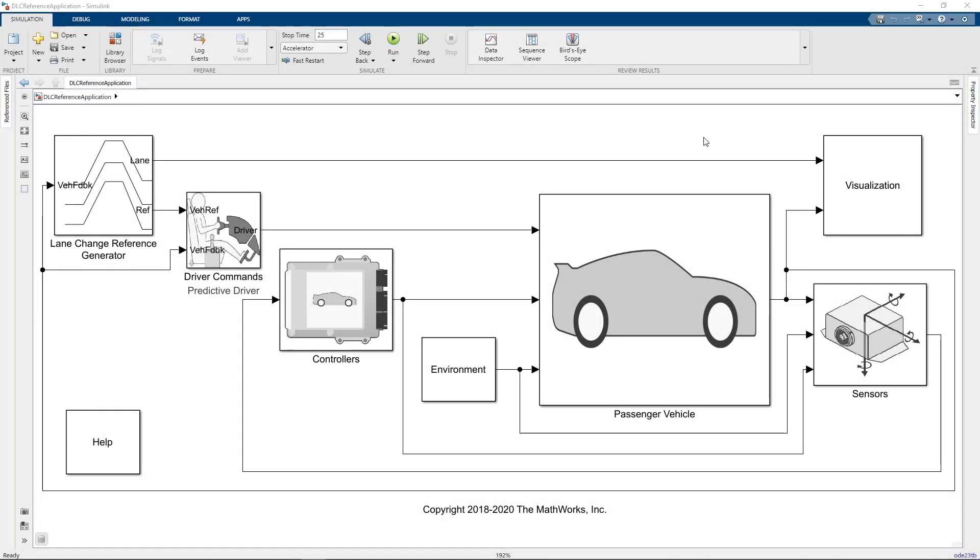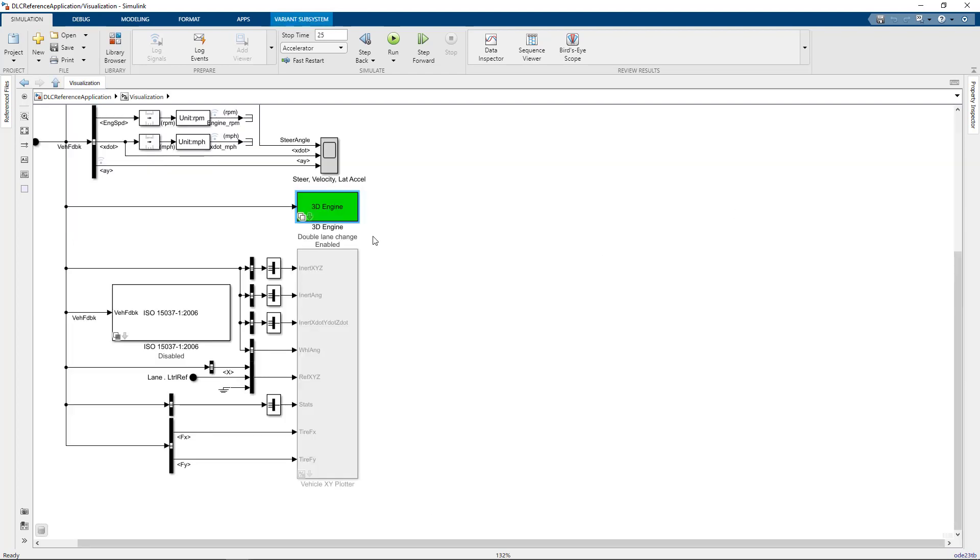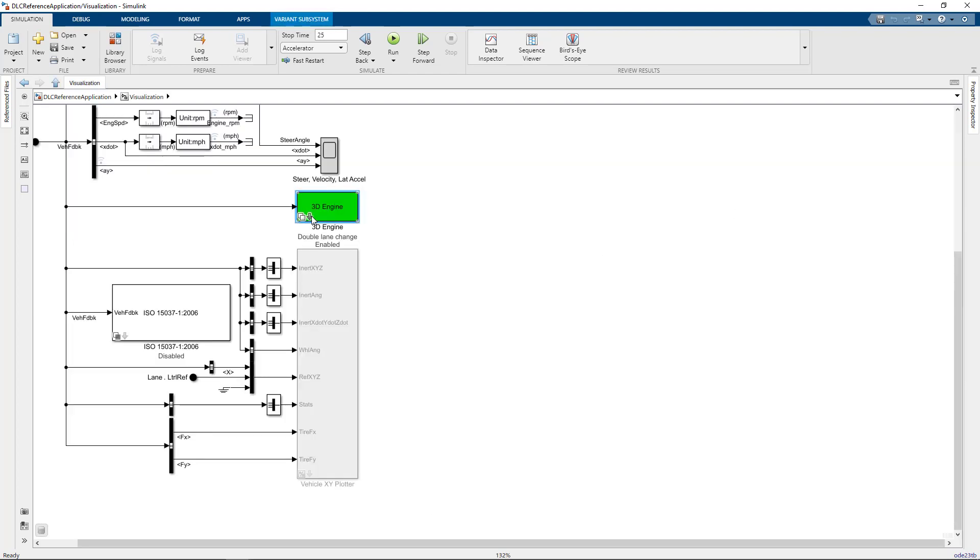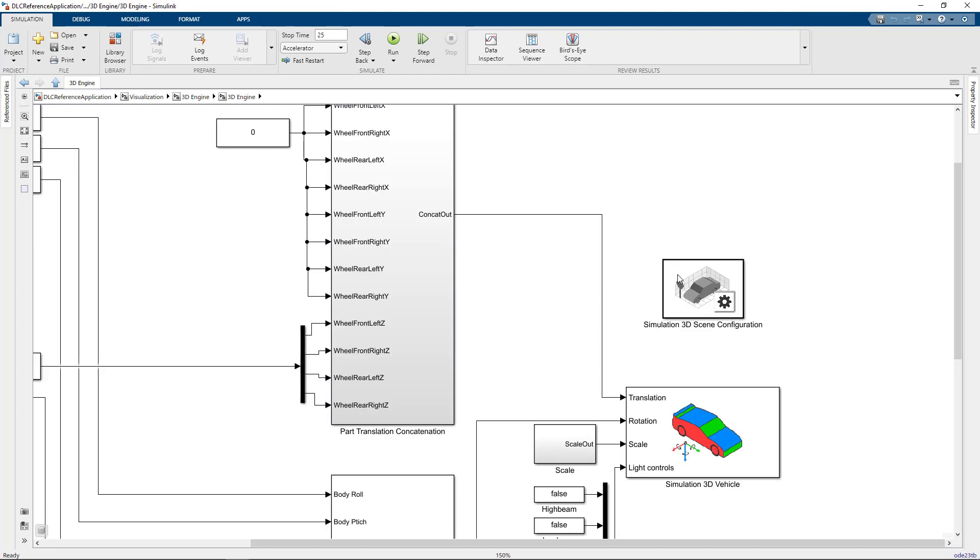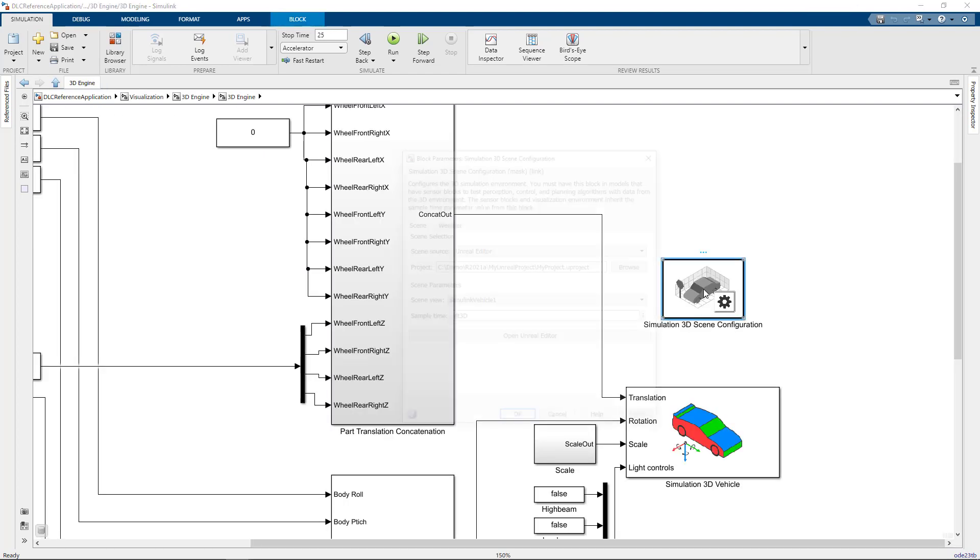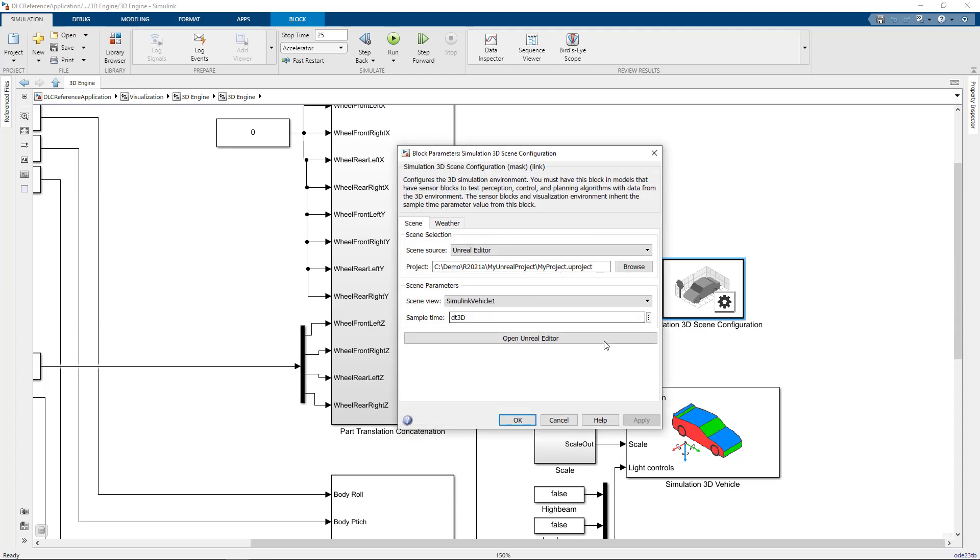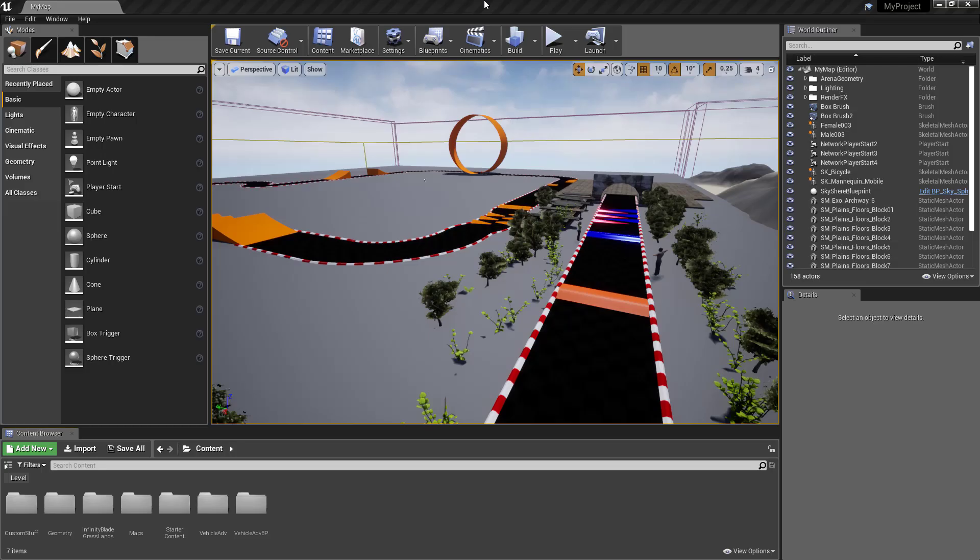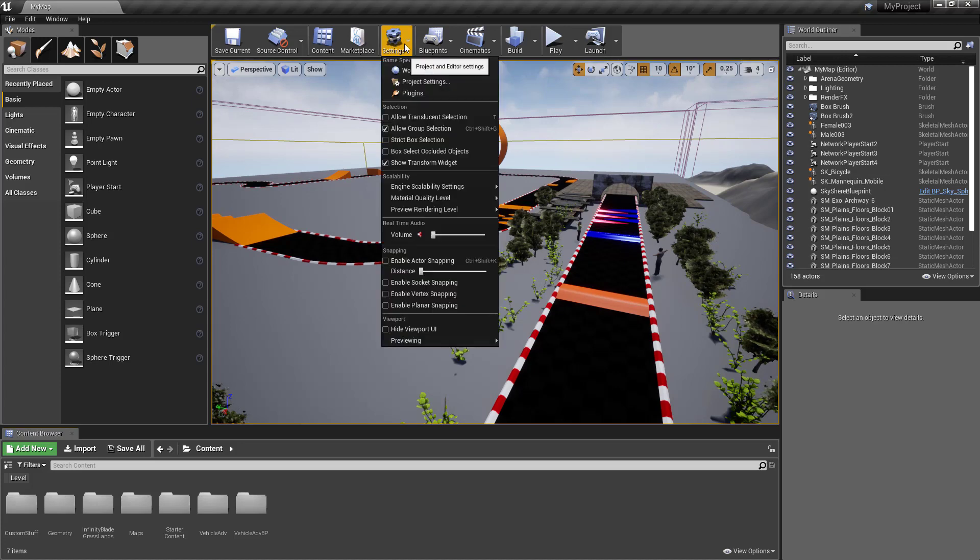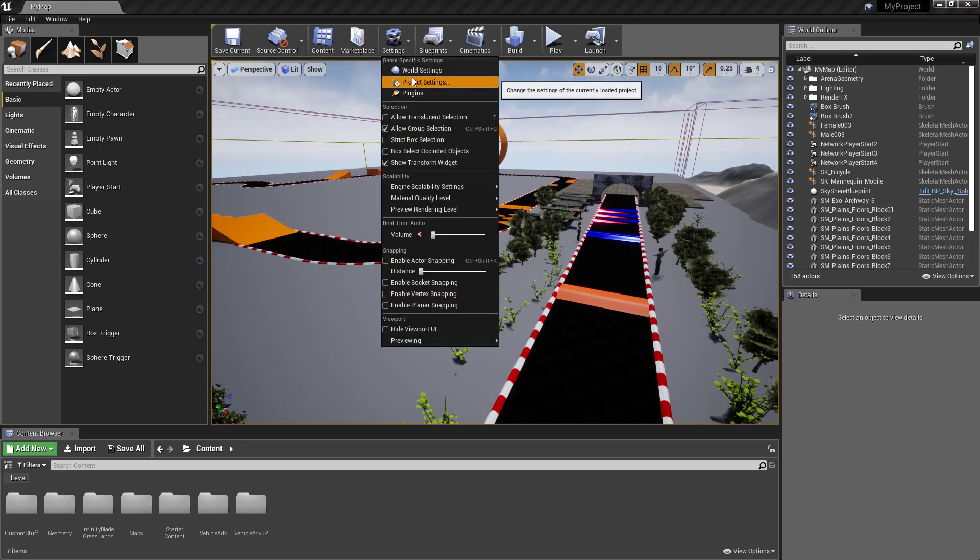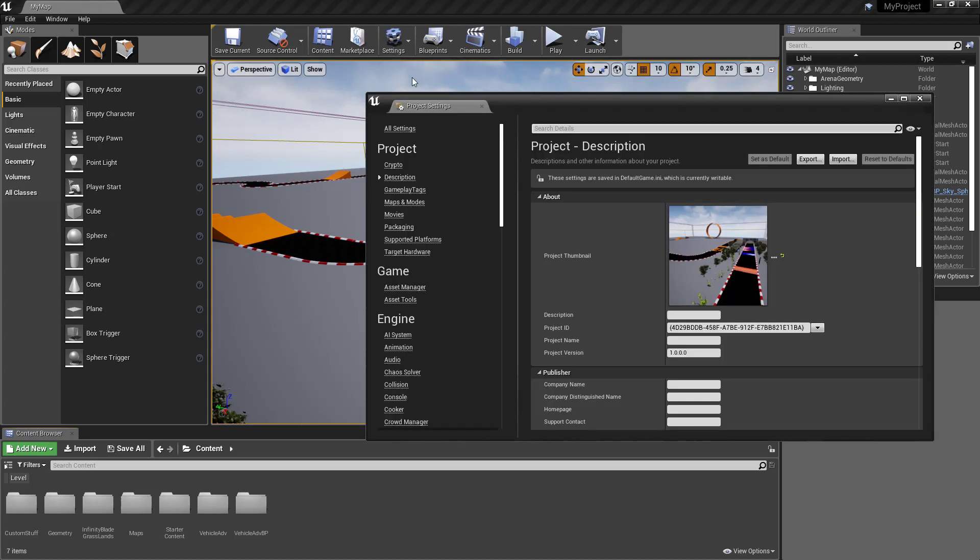Once again, let's open the double lane change example and navigate to the scene configuration block. I'll open the Unreal Editor for the selected project, and now I'm back to the scene that I customized in the previous video. Before generating an executable, I need to make sure the Unreal project settings are configured properly for this task.